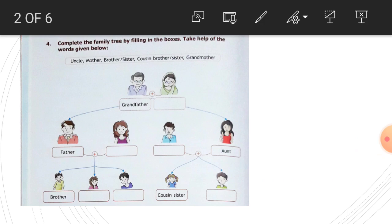You can see the words, children: uncle, mother, brother, sister, cousin, brother, sister, grandmother.